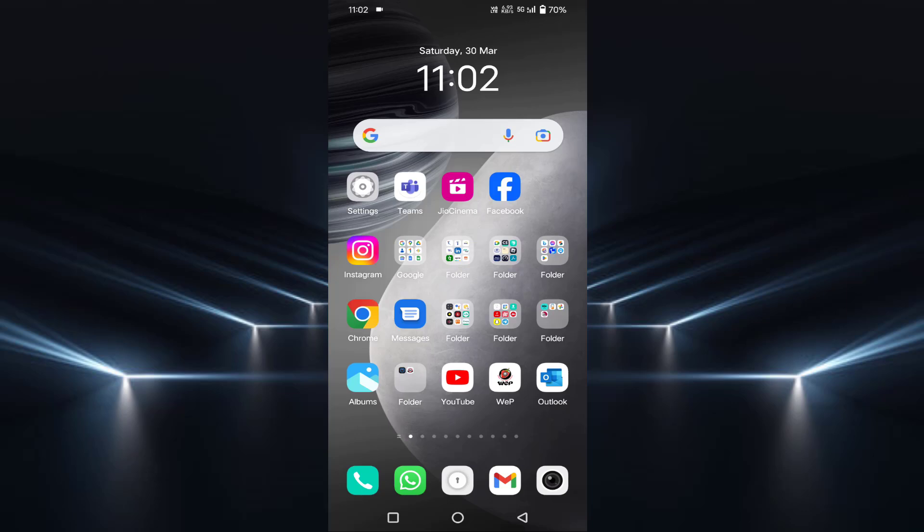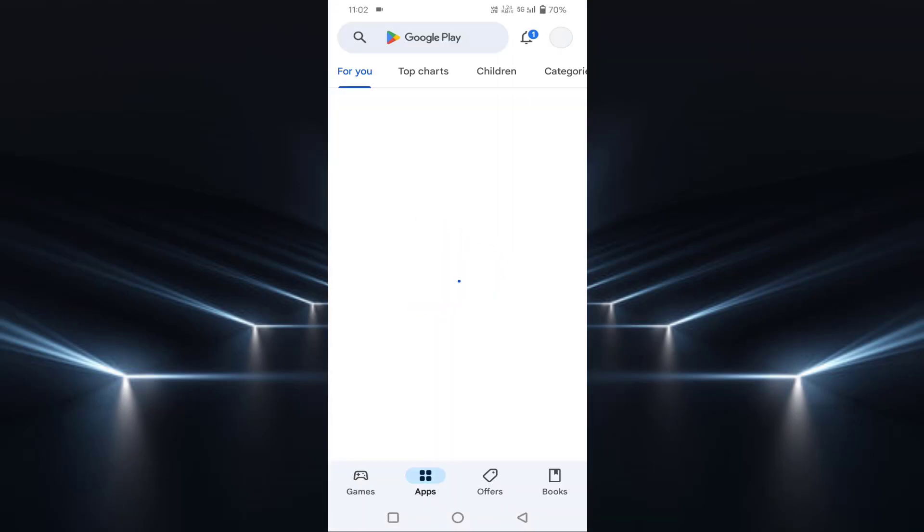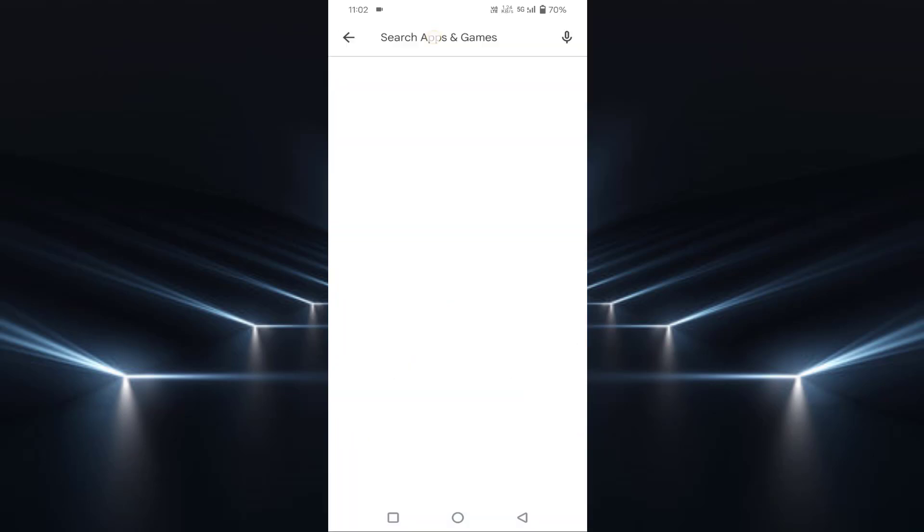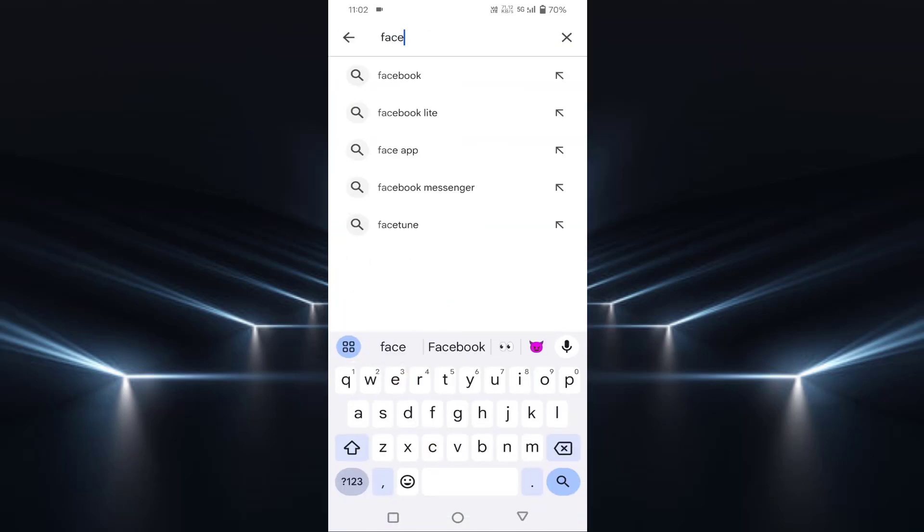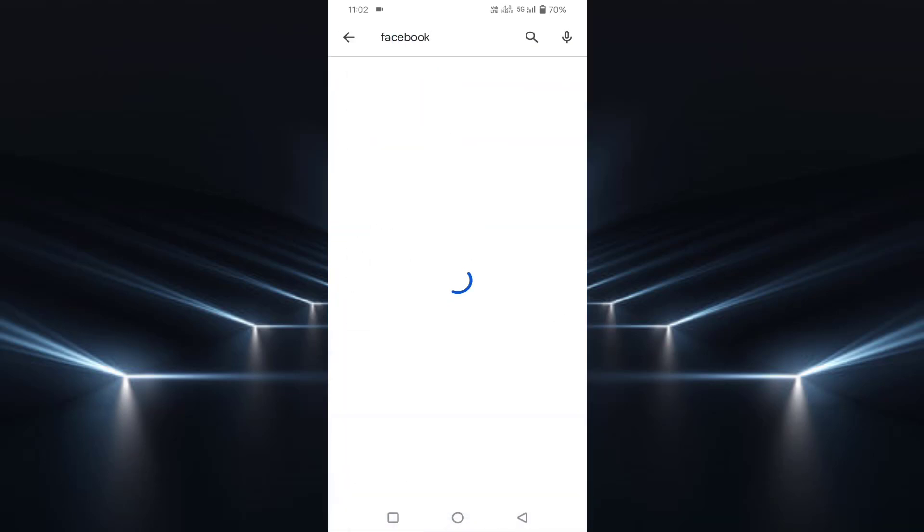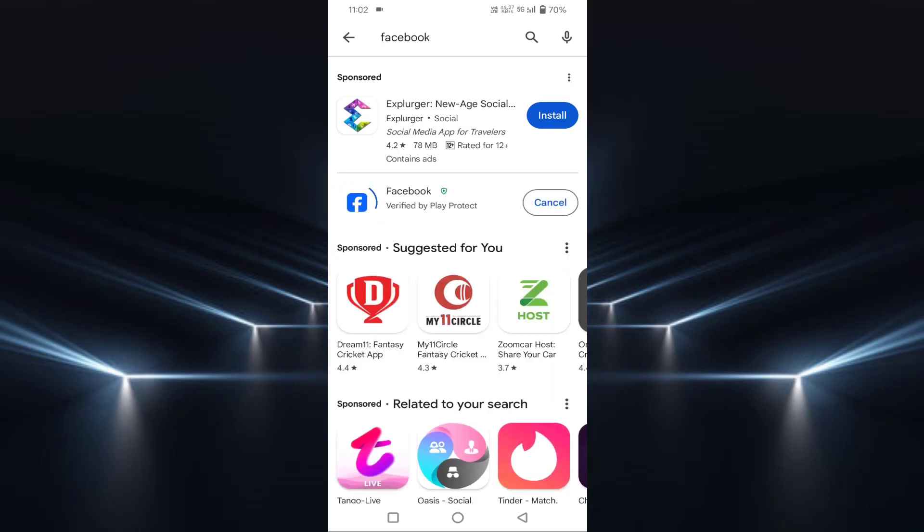First of all, you have to open the Play Store, then search for Facebook. If your Facebook is not up to date, then update it from here. After completion of this update, then go back.